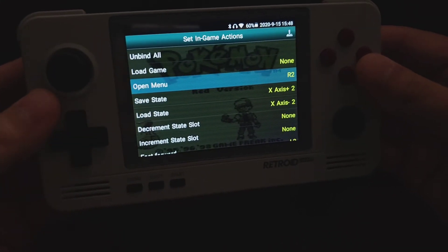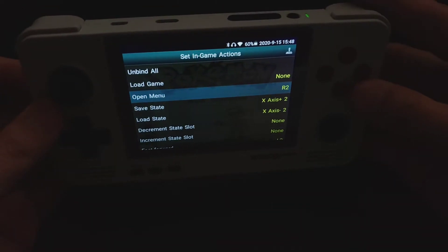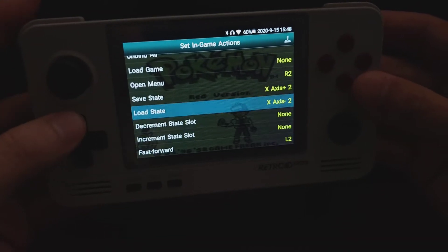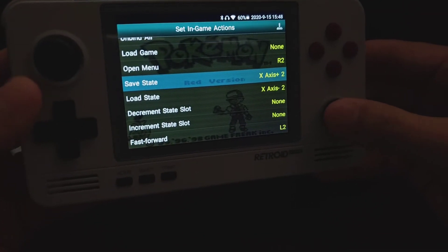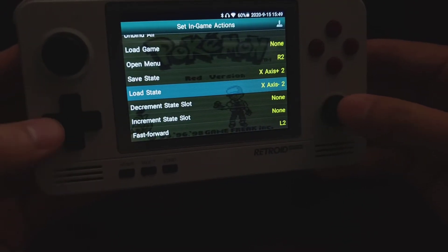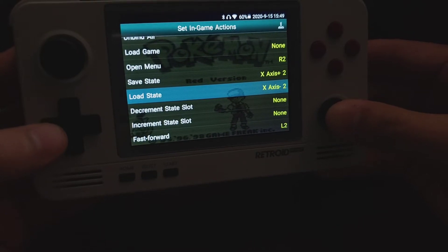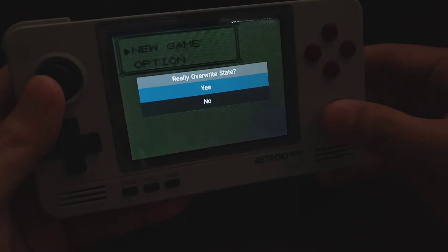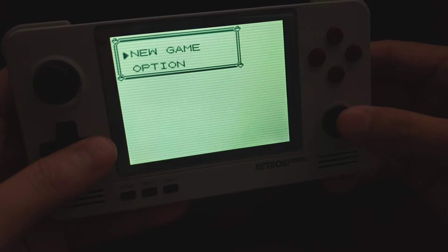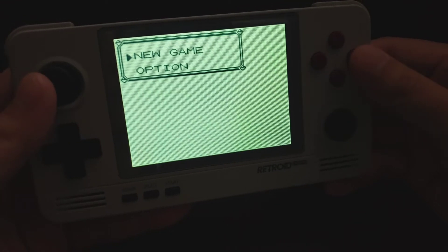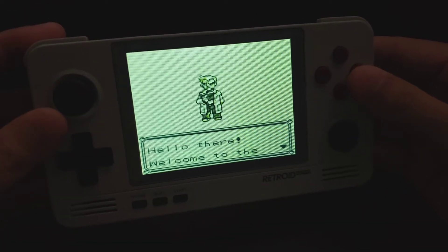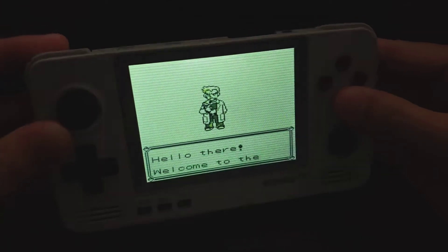I have it configured so that R2 opens up the menu, L2 fast forwards, save state is the right analog stick, and load state is the left analog stick. If you set it up like this, while you play you can simply use the right analog stick to quickly save and the left analog stick to load. Since I mapped L2 as fast forward, I can just hold it to fast-forward through parts of the game.